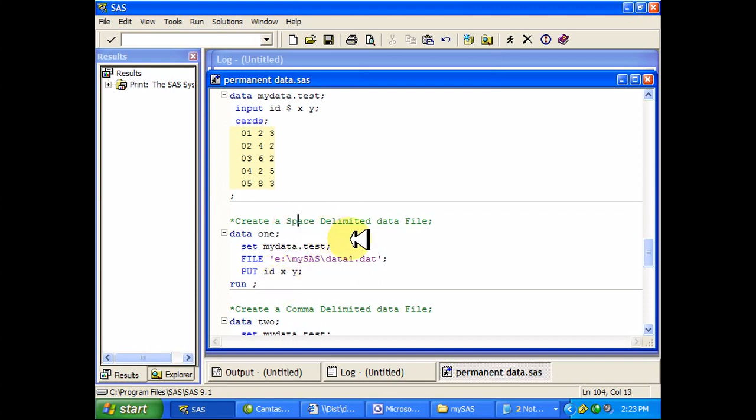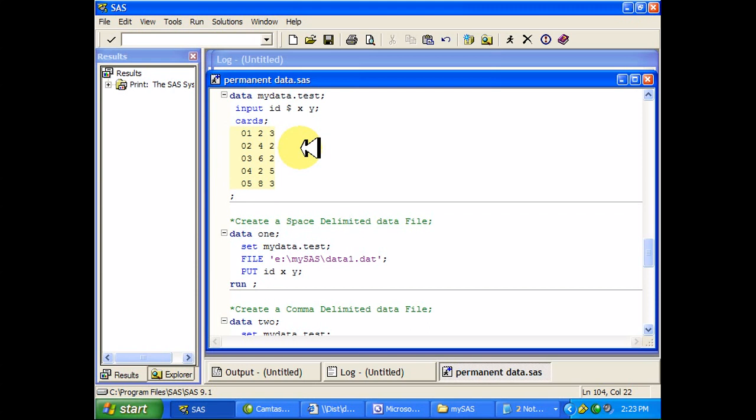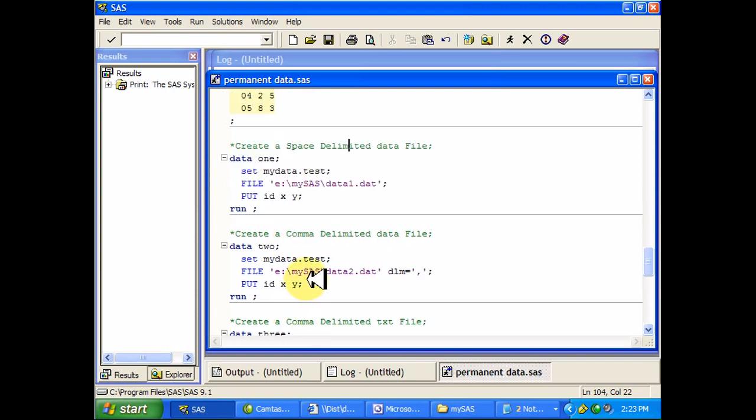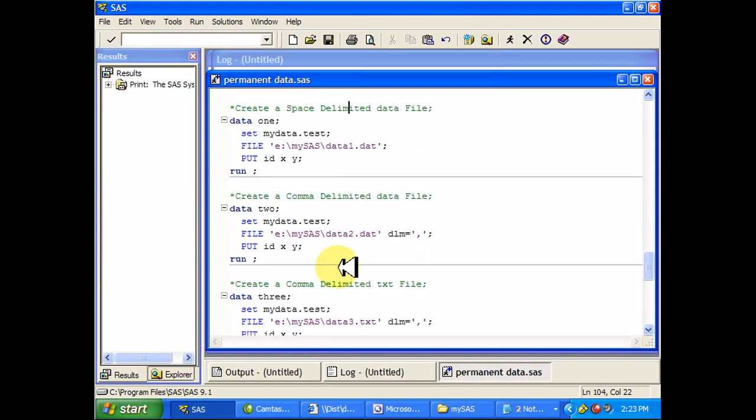And what this says is it creates a space-delimited file. So if I had had say someone's name and then their age, name being the first variable, then things wouldn't be lined up nicely in columns. You would just have a space between each variable, a single space. So let me show you what happens with this comma-delimited file.